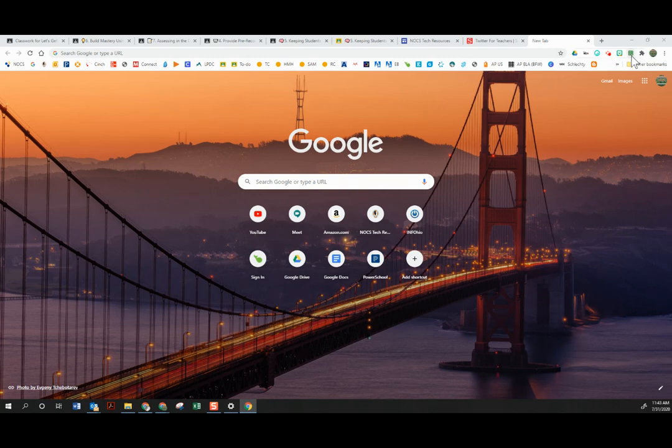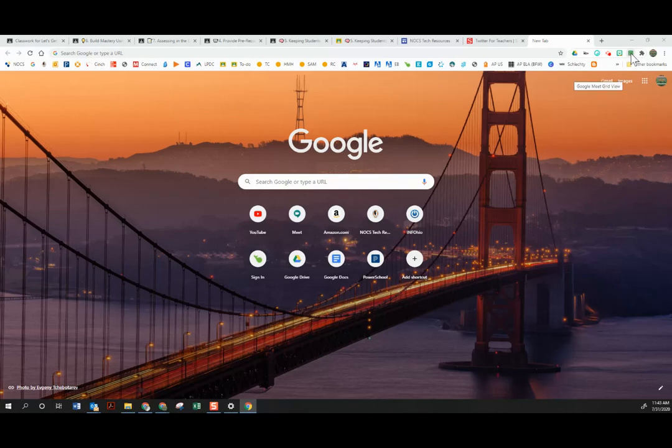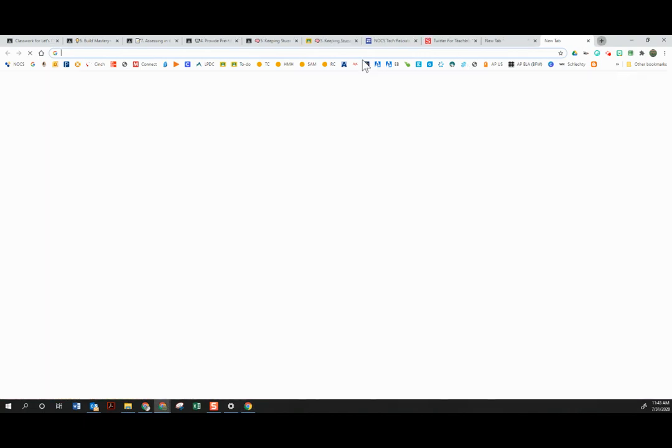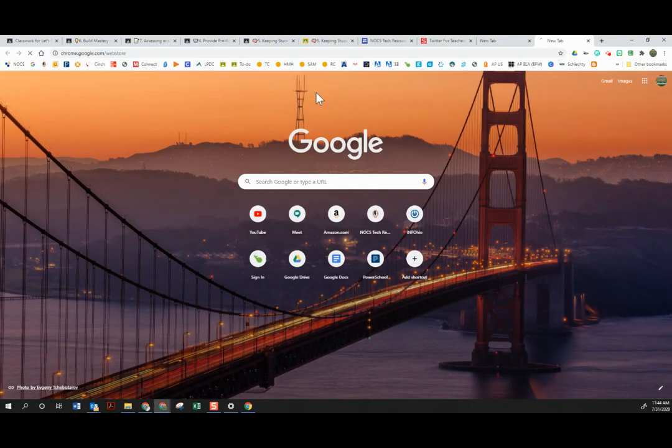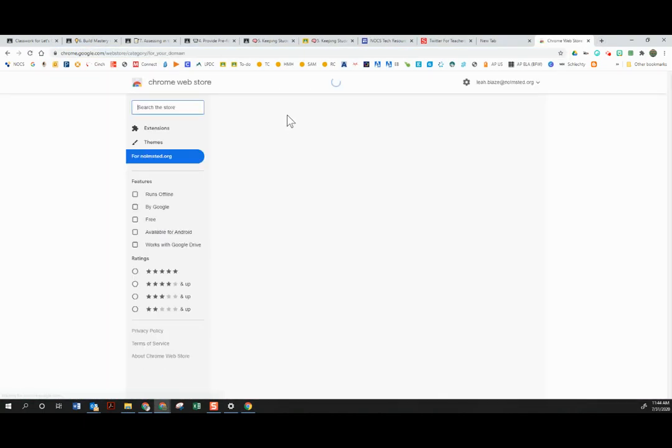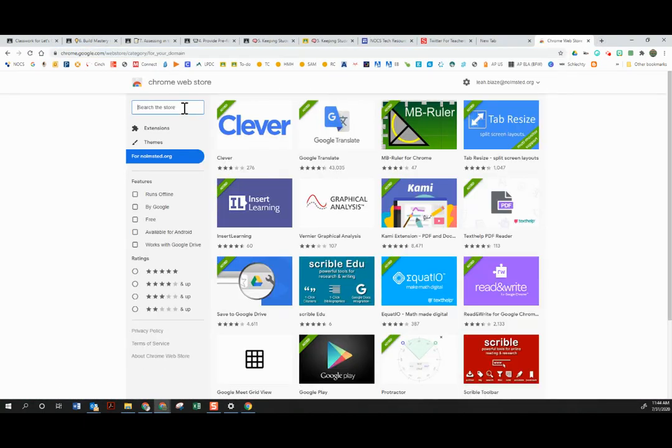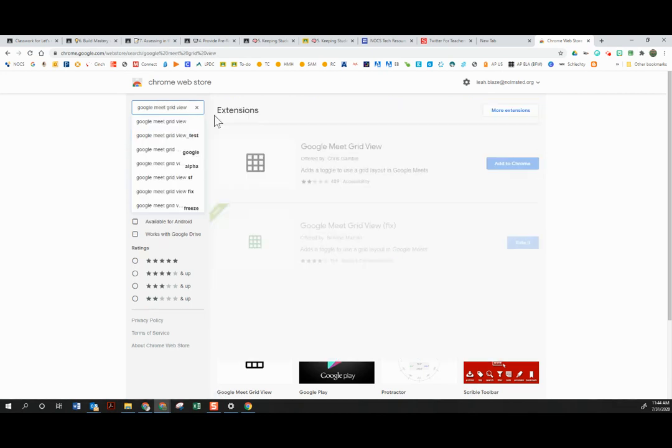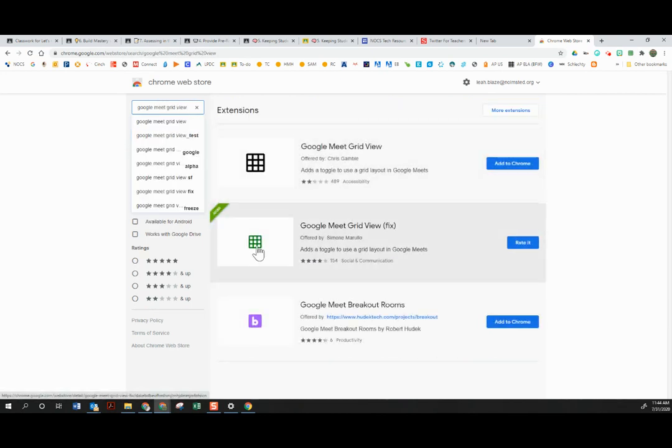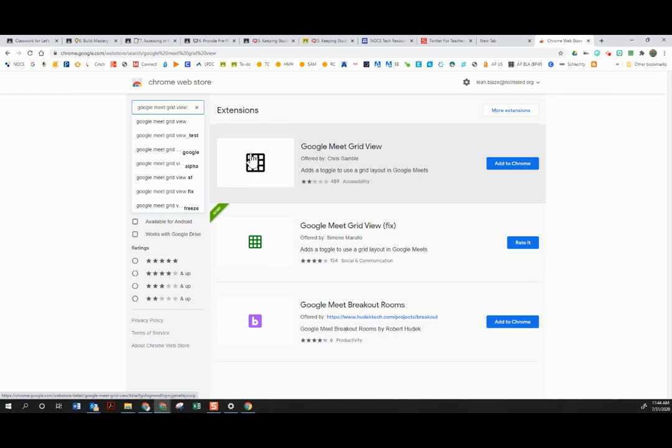So you'll notice up here in the corner I now have a new Google Meet Grid View icon. It is green, and if I go to the Chrome Web Store and search for Google Meet Grid View, I'm going to find this old Google Meet Grid View, the black one.